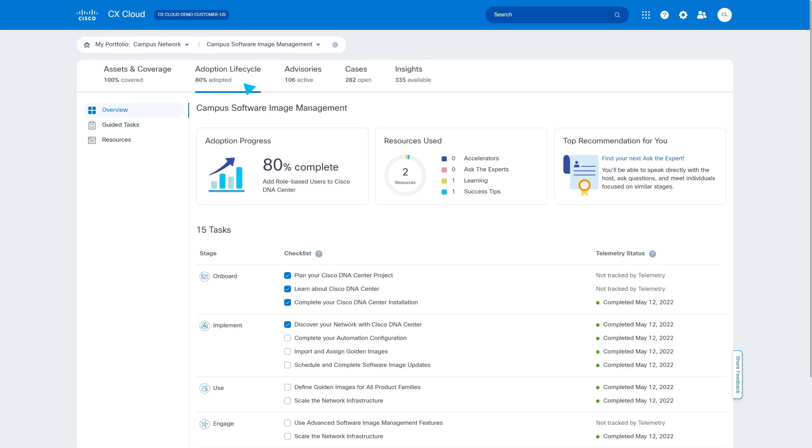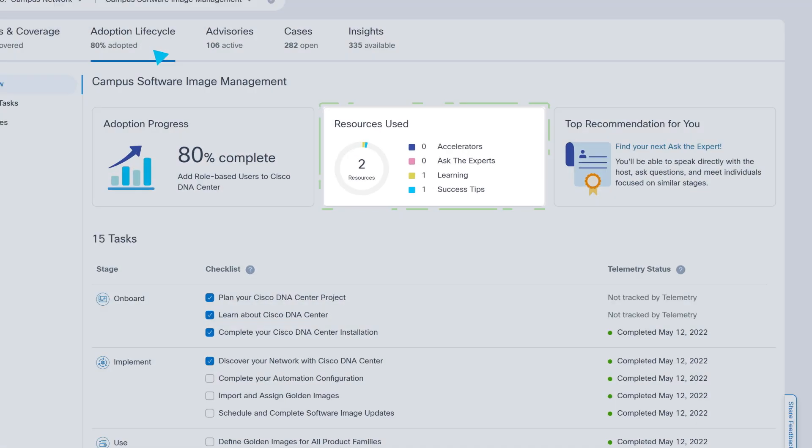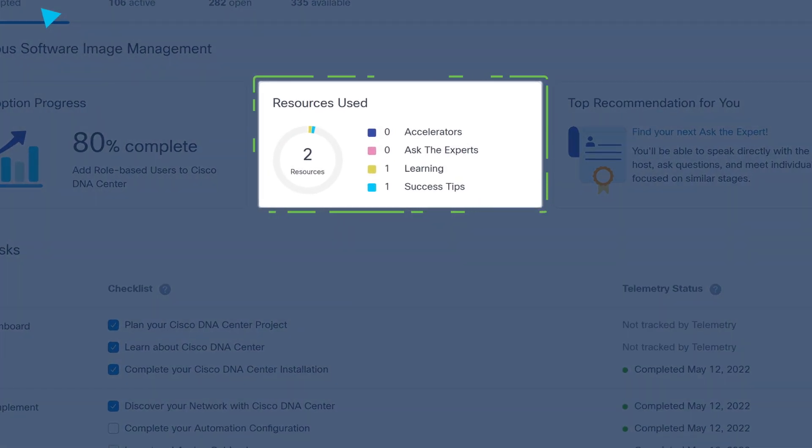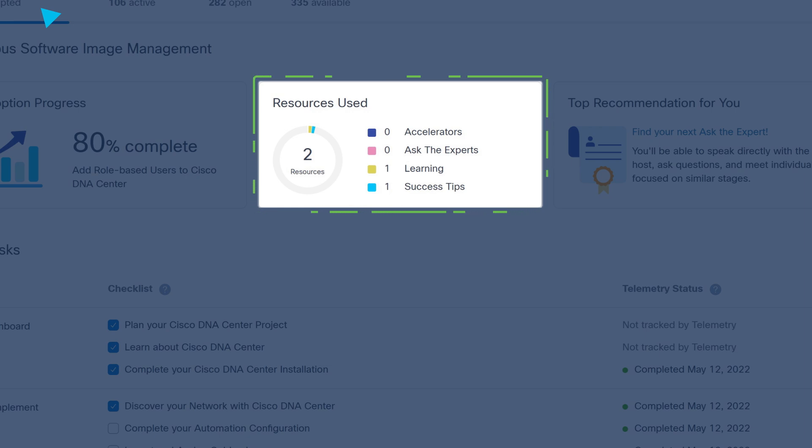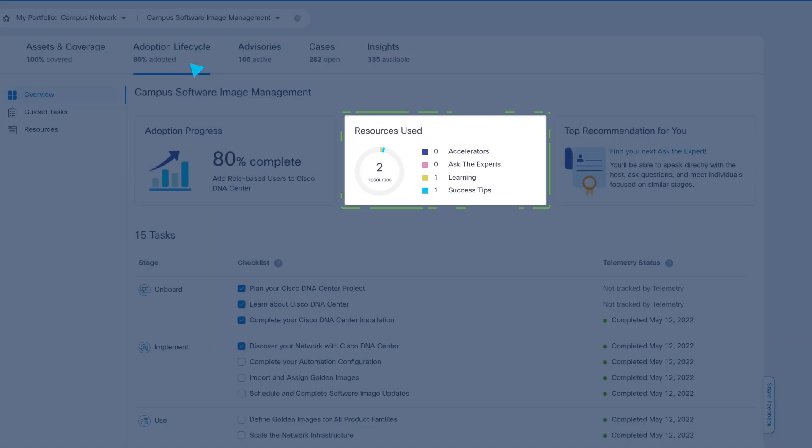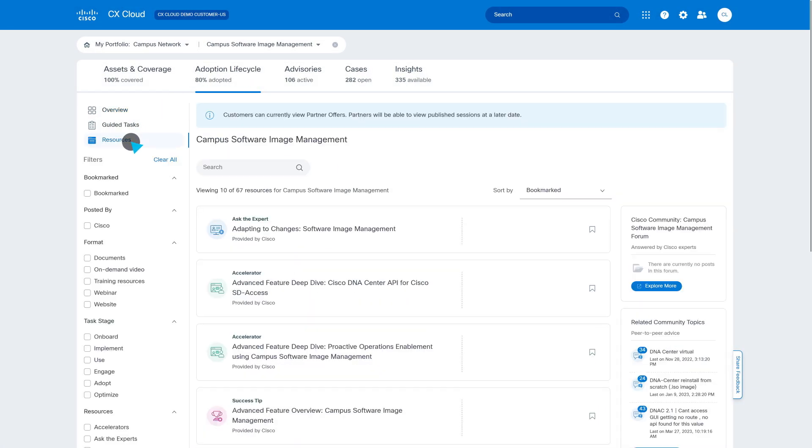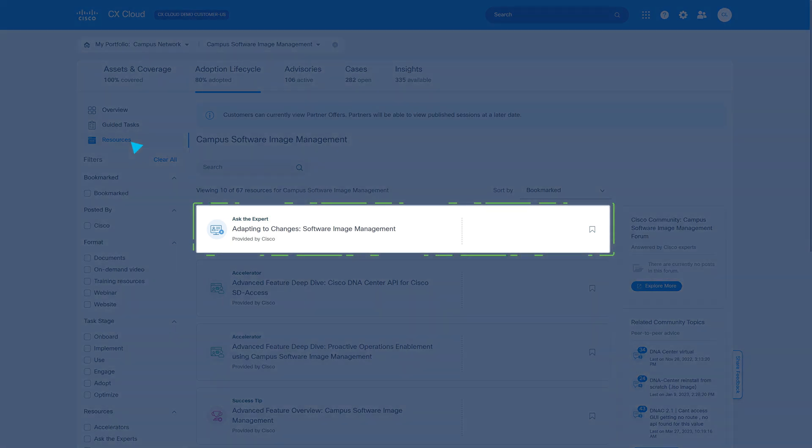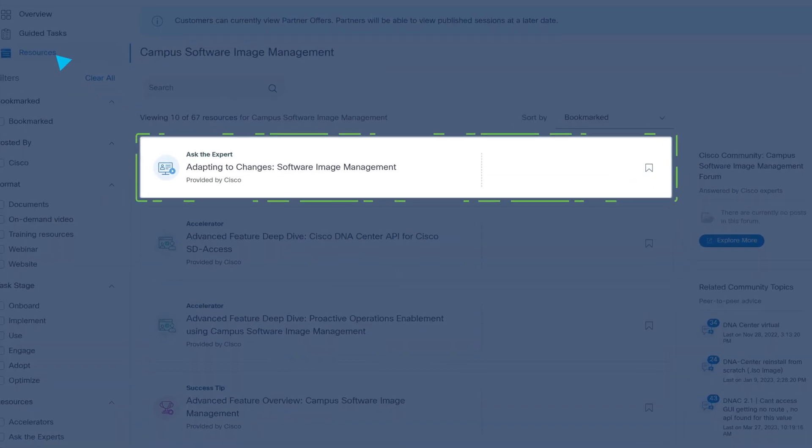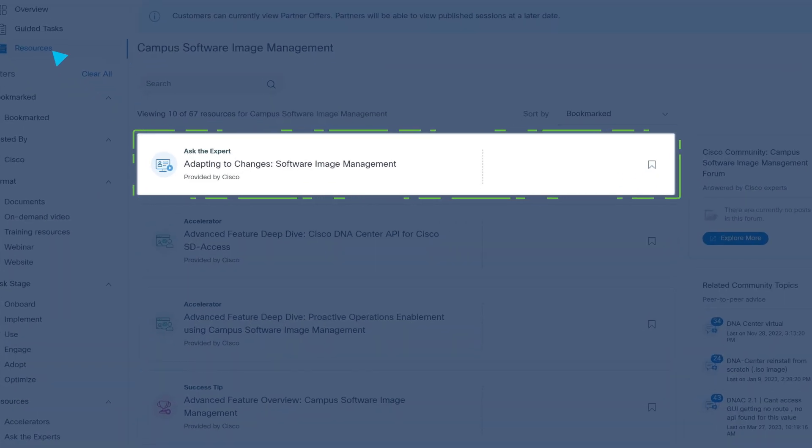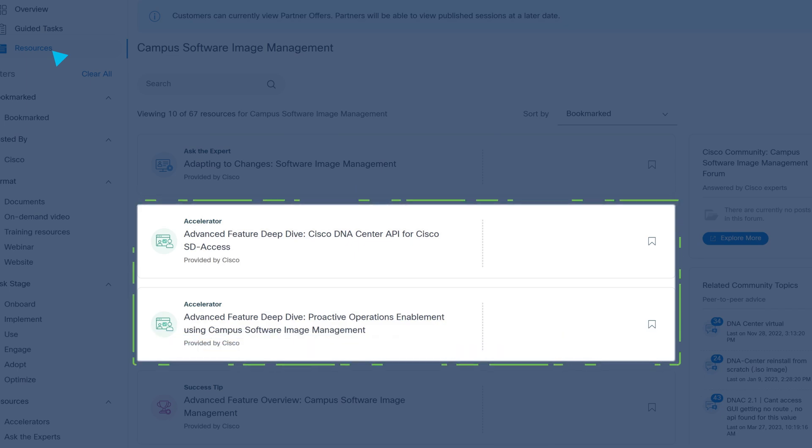In addition to guided journey maps, Jack has contextual learning and certification resources to upskill and empower his team to be future-ready. He also gets expert guidance with one-on-one coaching and advisory services to remove roadblocks and accelerate the adoption of new technologies.